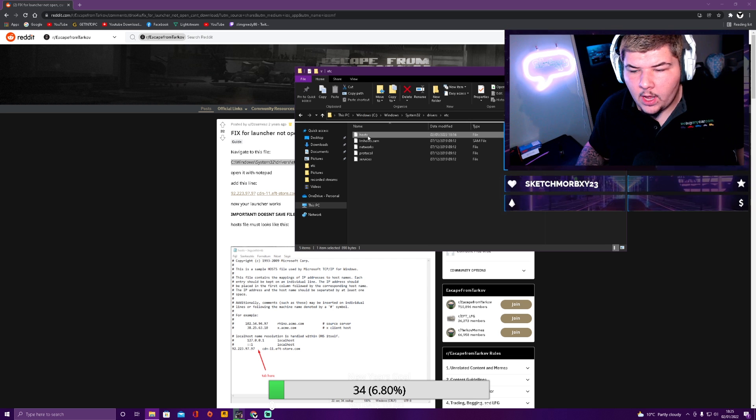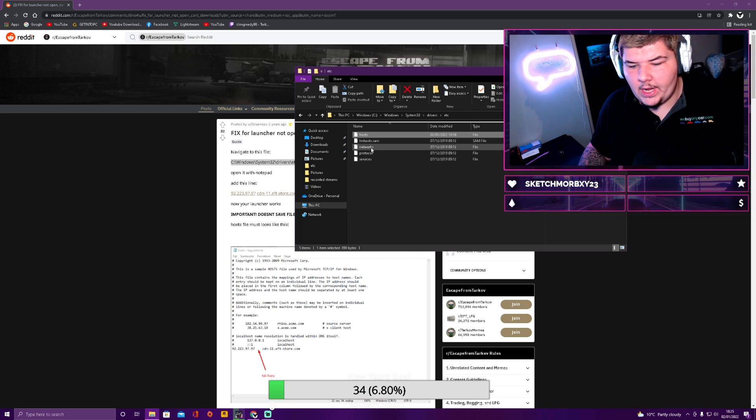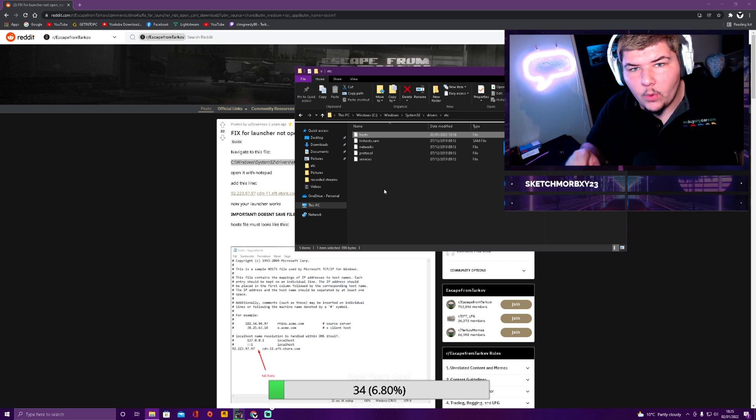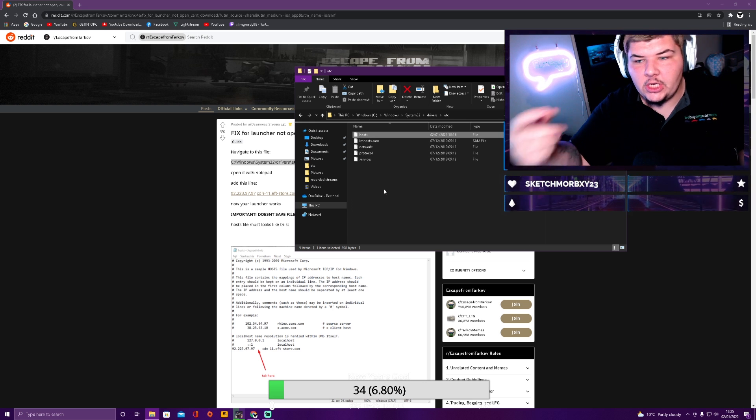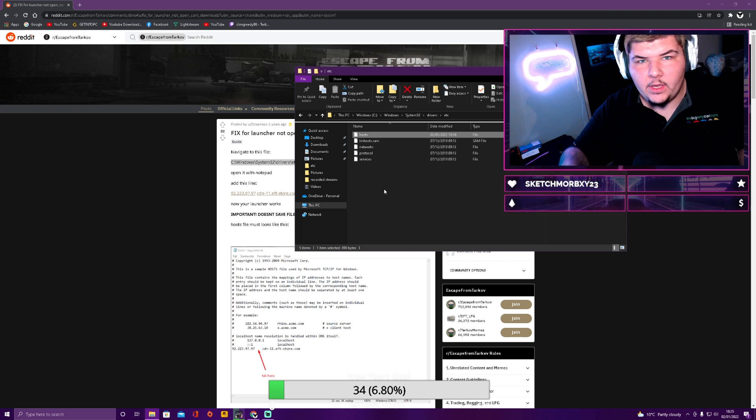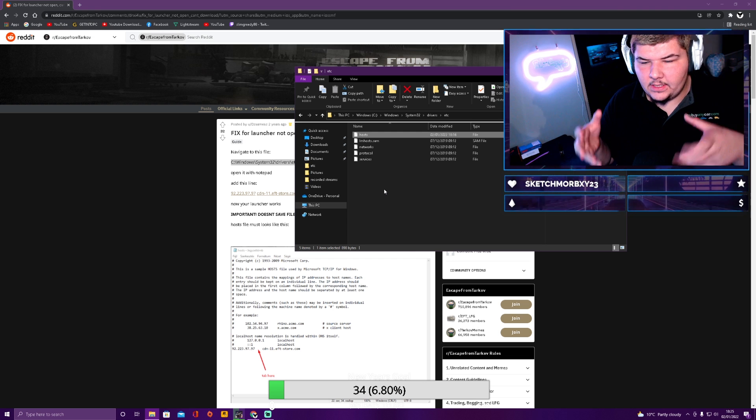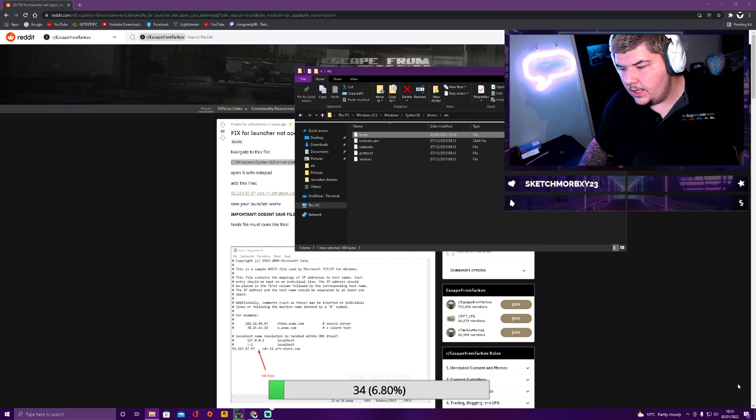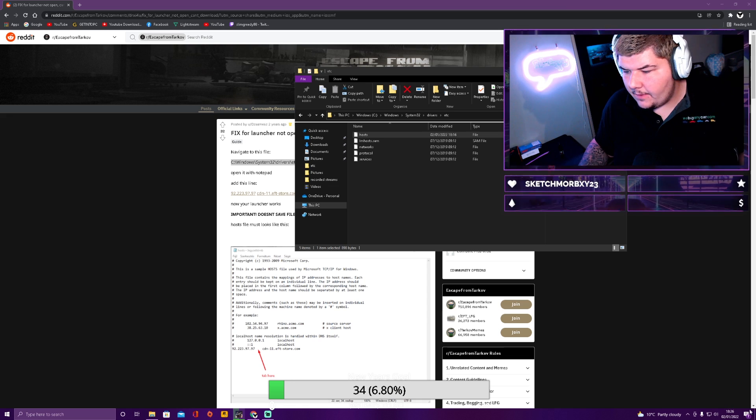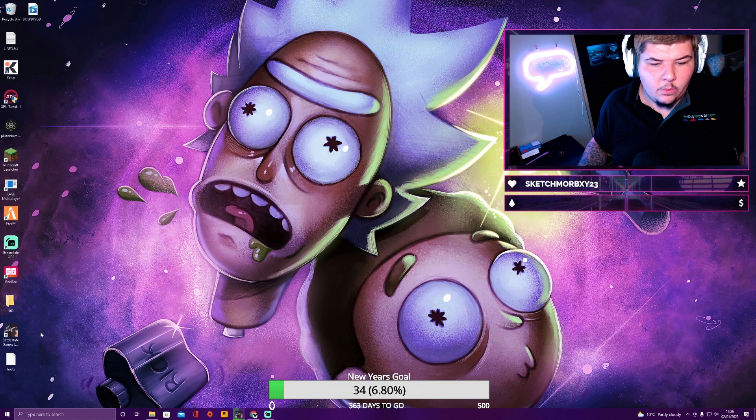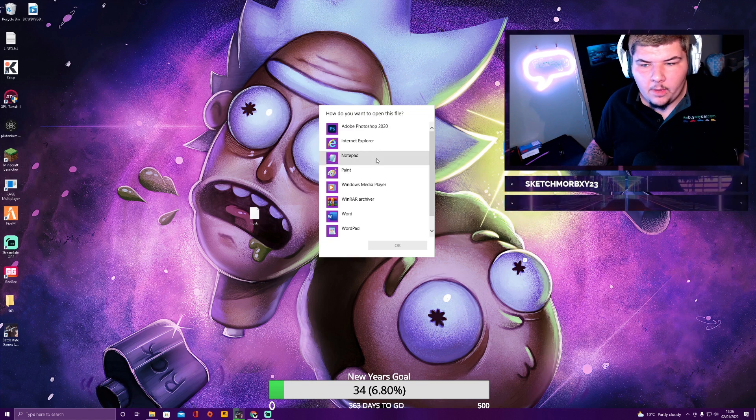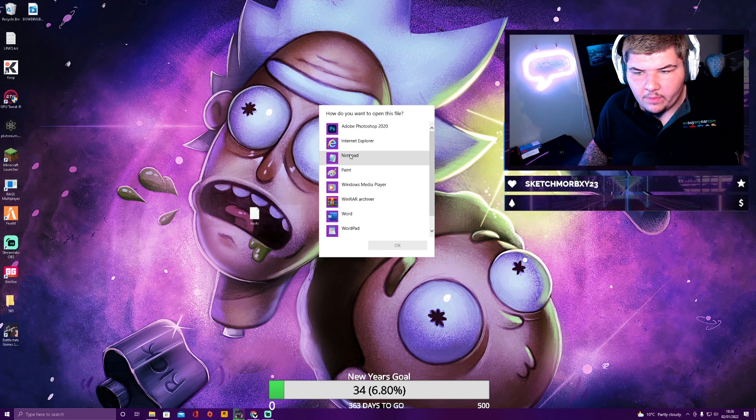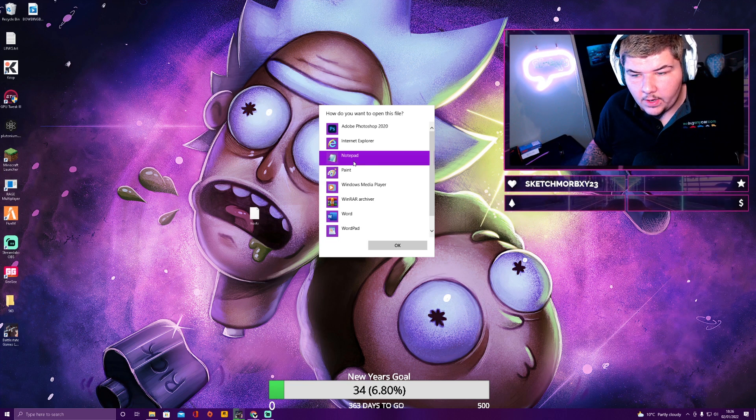You want to drag and drop this. I'm not going to do it now because you see it's downloading. So drag and drop this onto the desktop because it won't let you adjust it inside the program because it's an administrative. So you need to drag and drop it onto the desktop. Once you've got it here, open it up. It's going to ask you which one you want to open it up with. You want to open it up with Notepad.